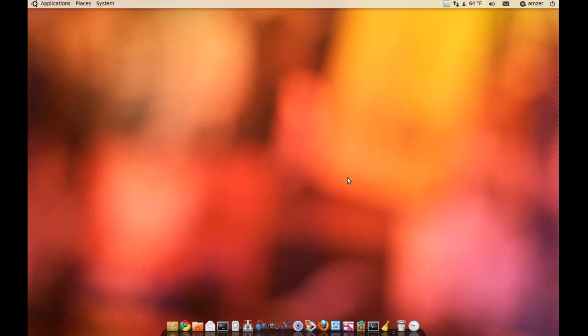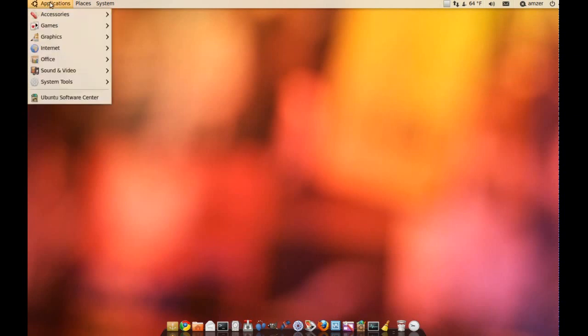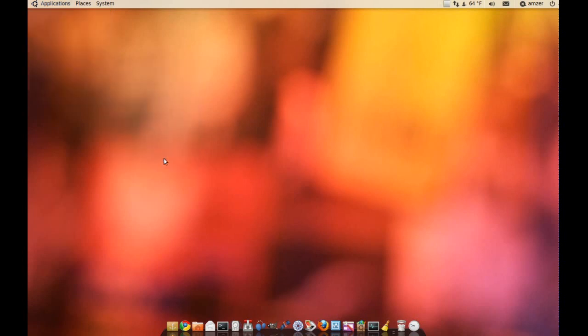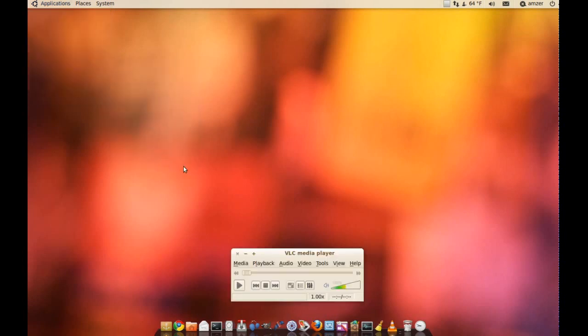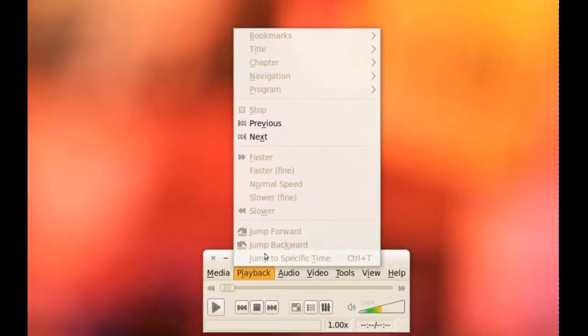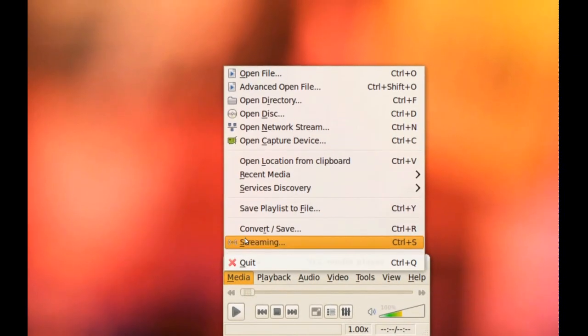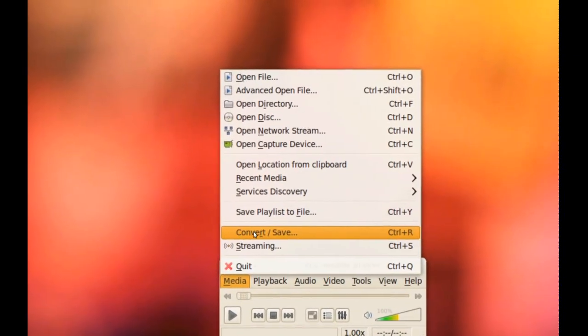And to do that, of course you have to have the VLC media player, but once you have it installed, you just launch it and go to Media and Convert slash Save.